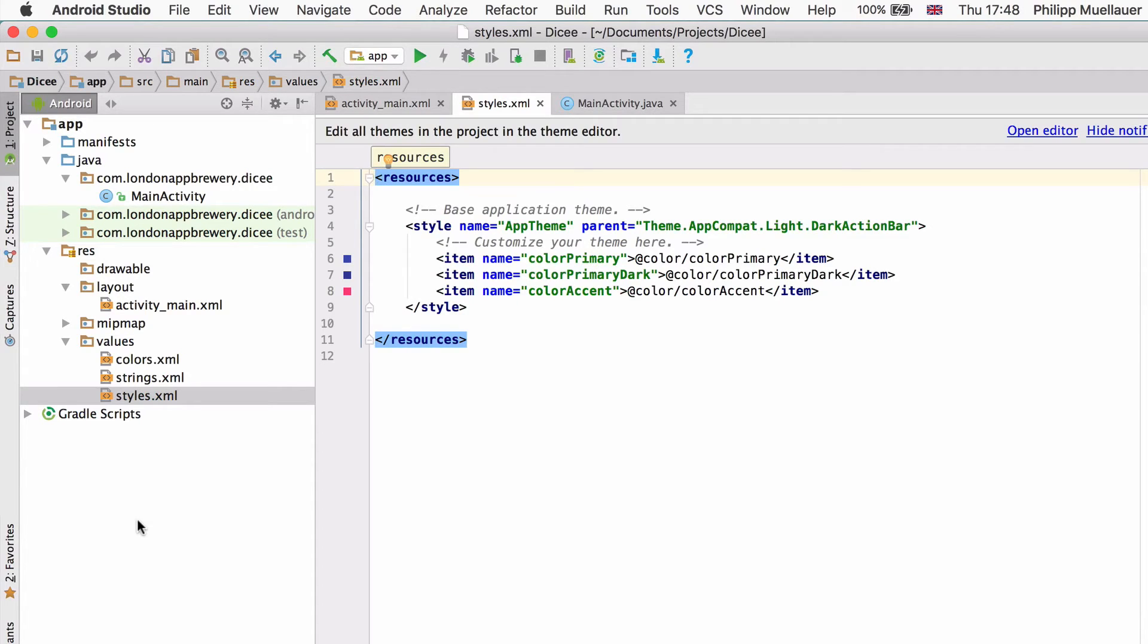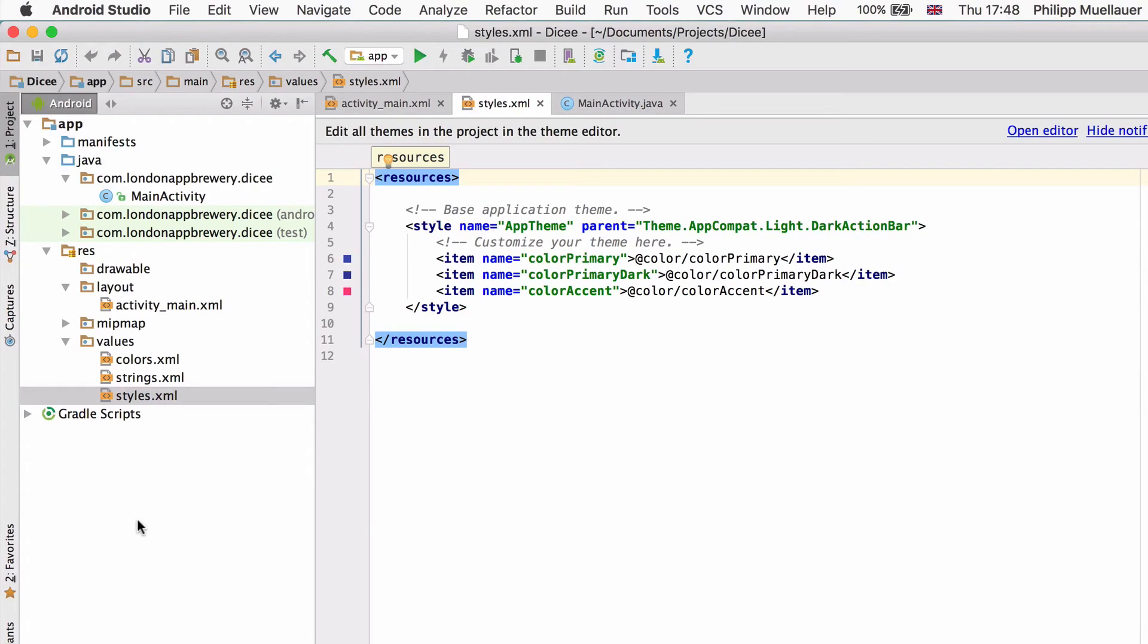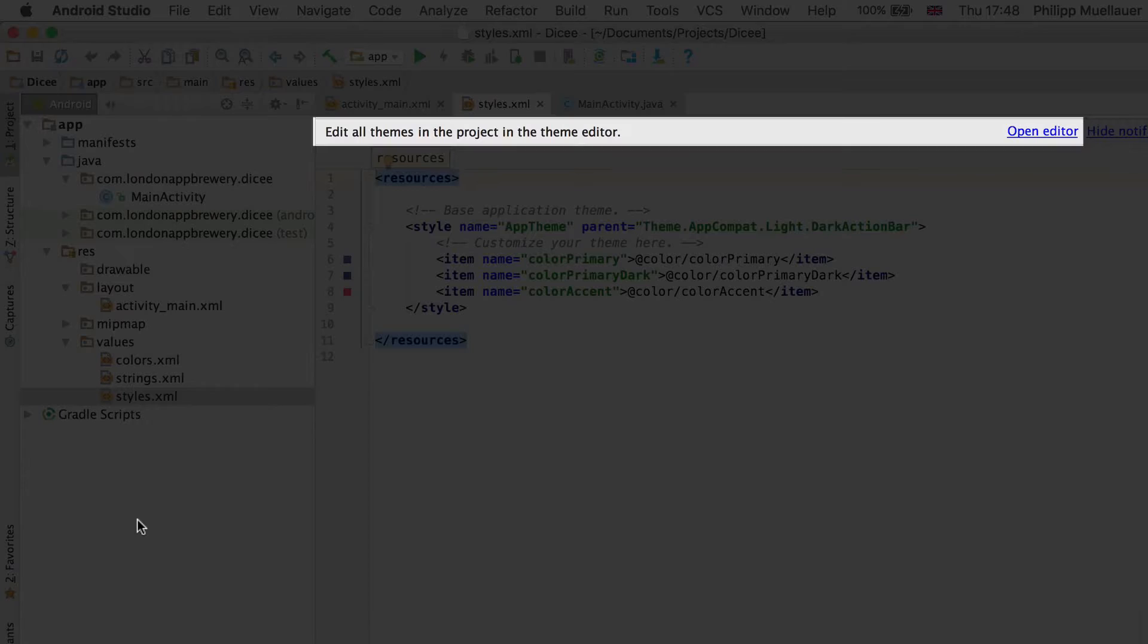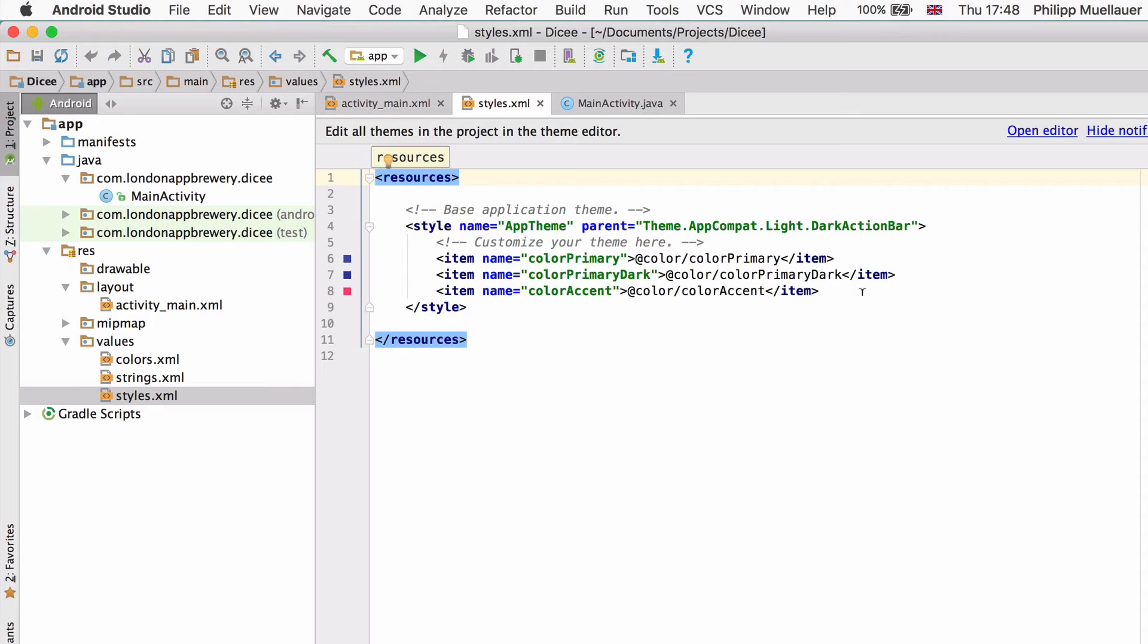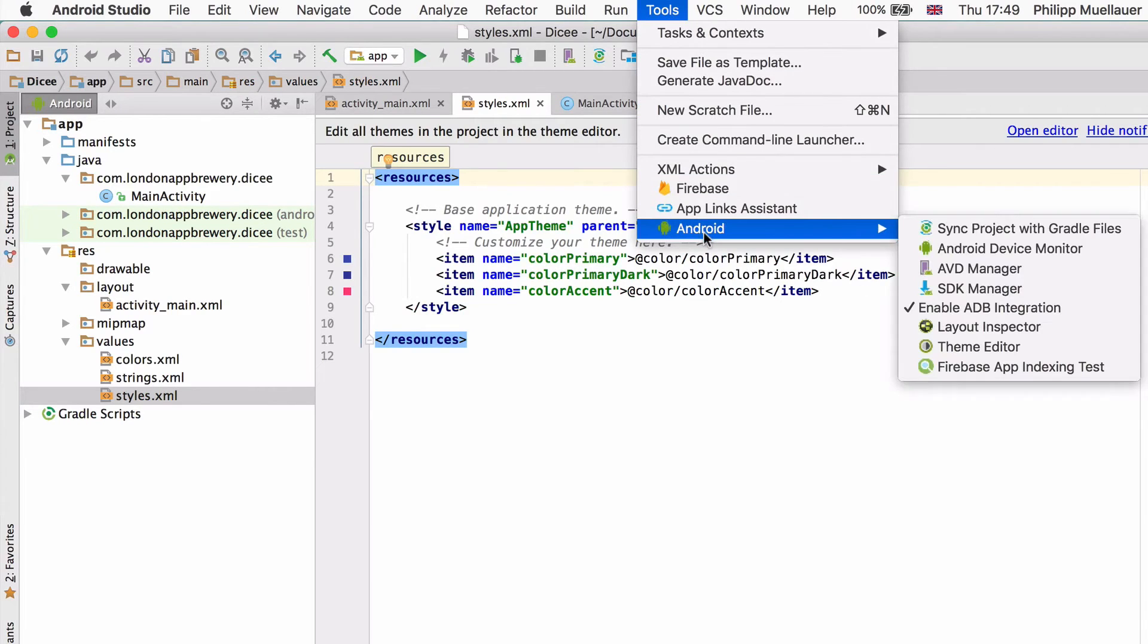The styles.xml file configures the overall style of our Dicey app. We can edit the code in this file directly but you can also see that Android Studio is encouraging us to use the so-called theme editor. Either click on the suggestion or you can find the theme editor under tools, Android, and then theme editor.